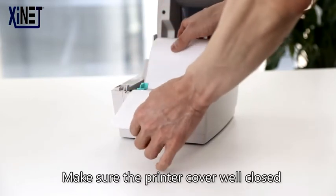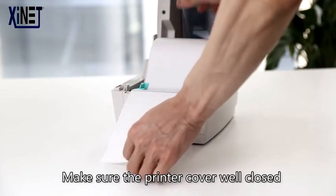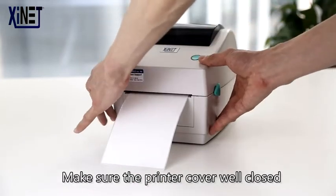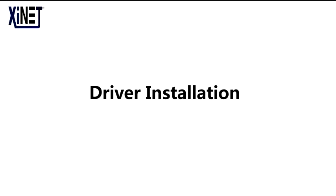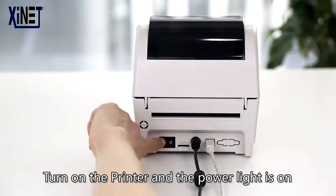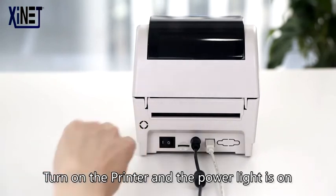Make sure the printer cover closes properly. Turn on the printer and verify the power light is on.